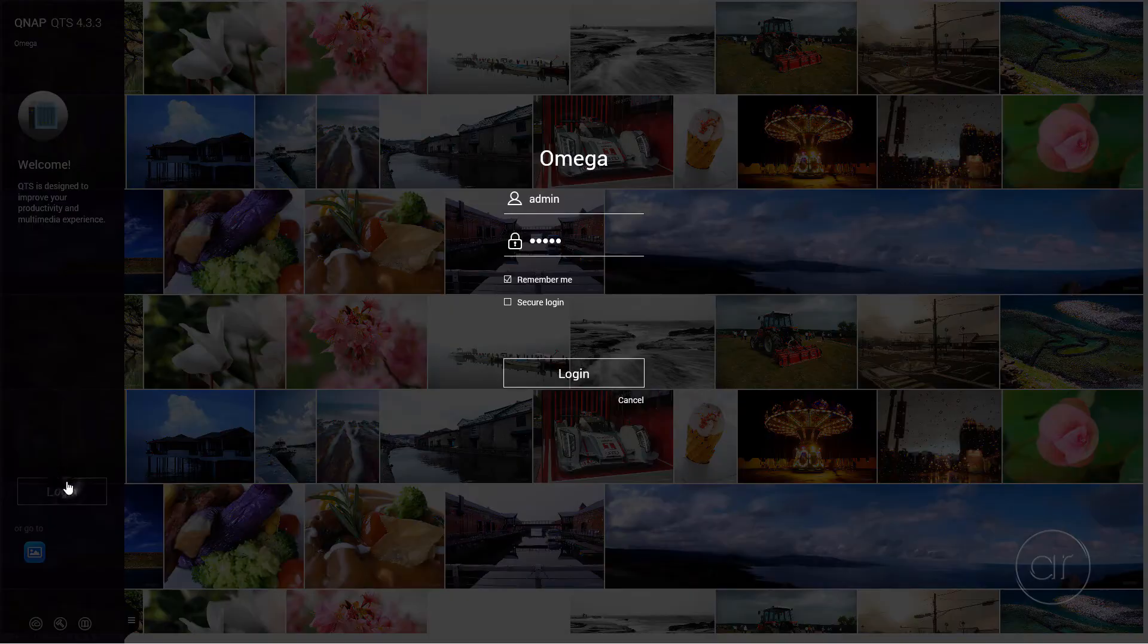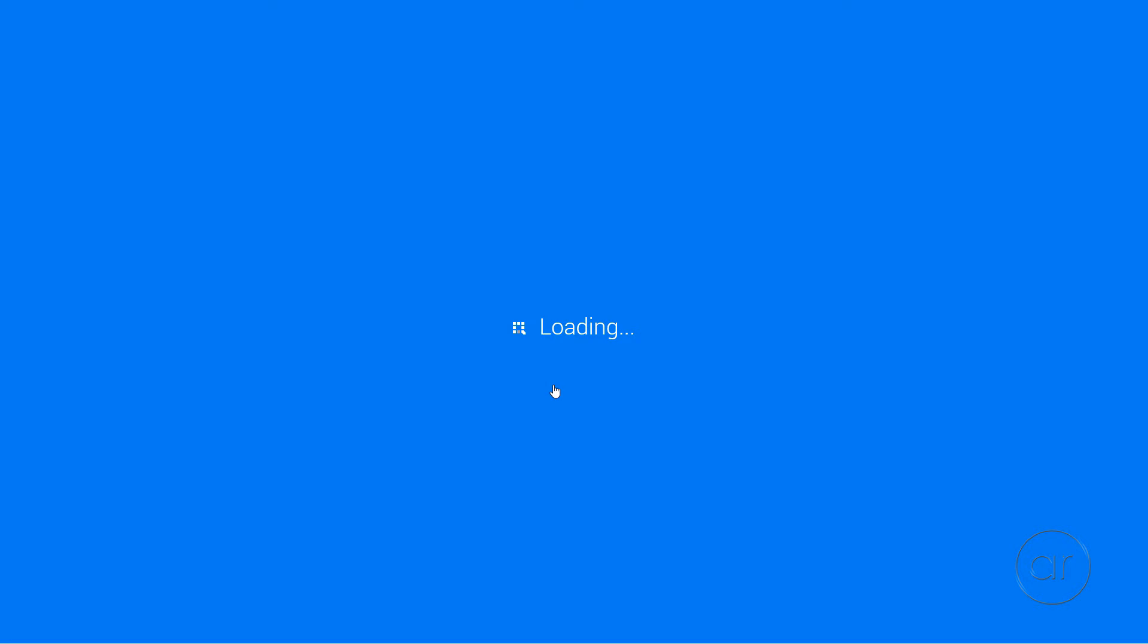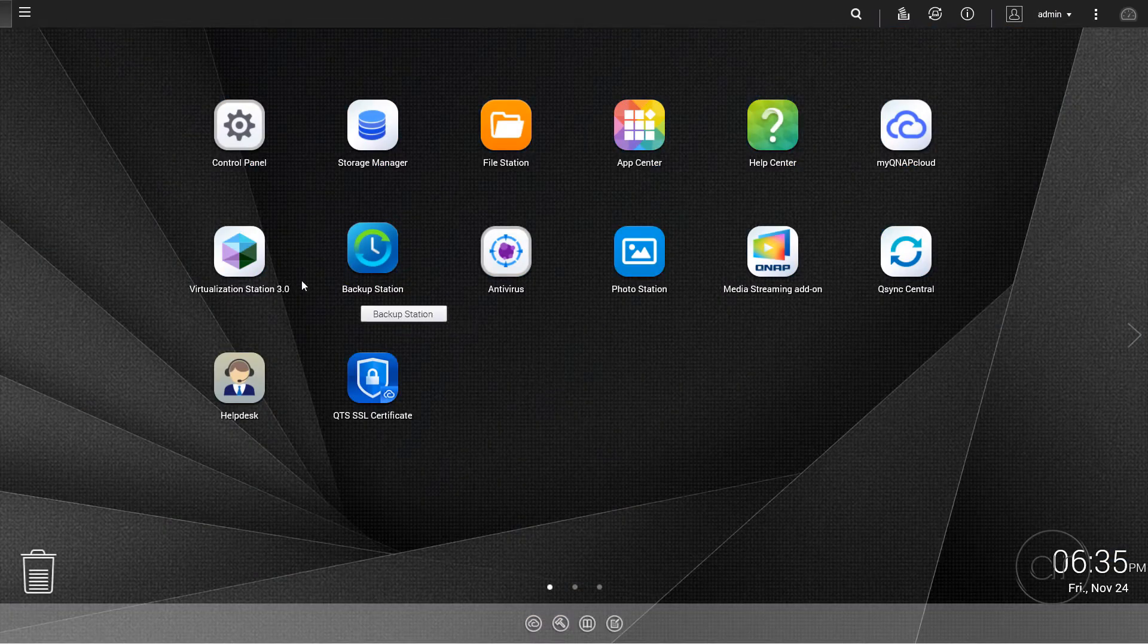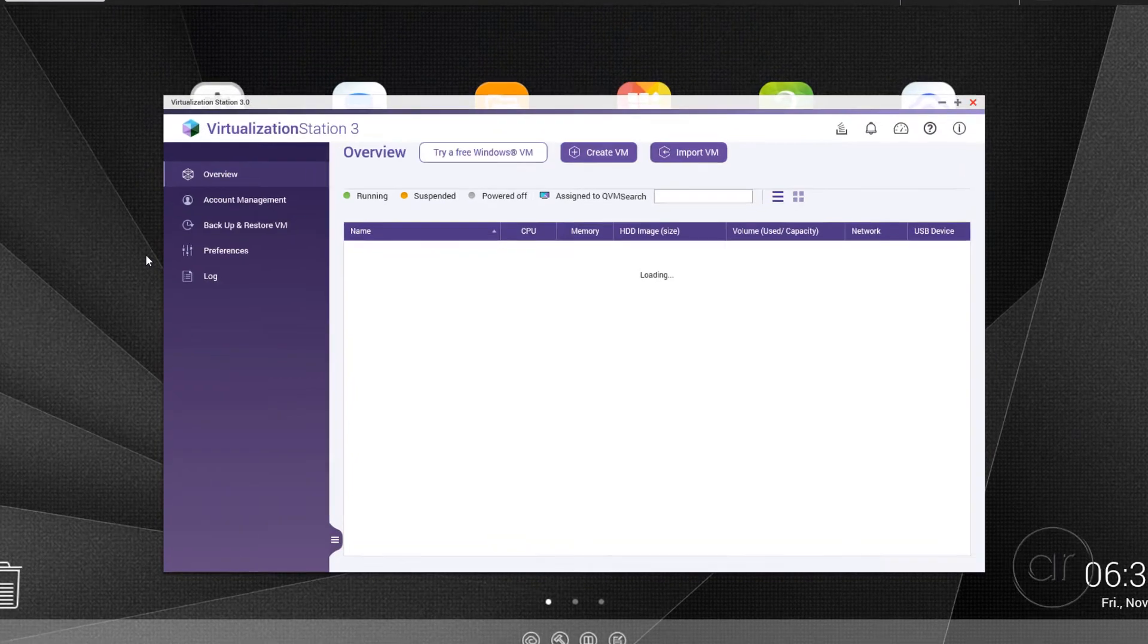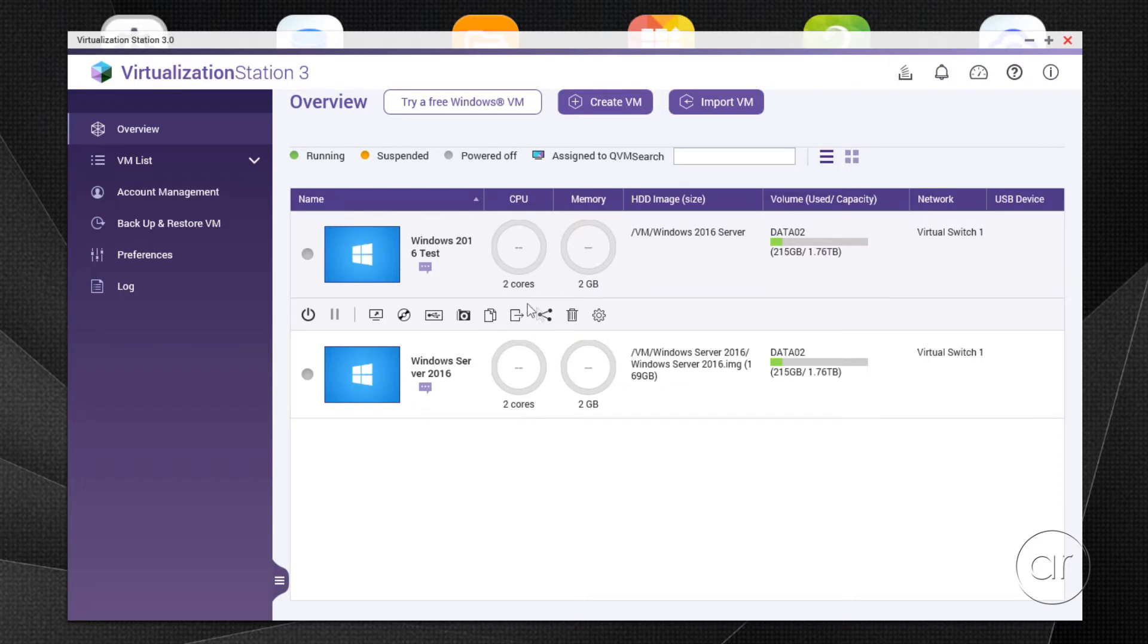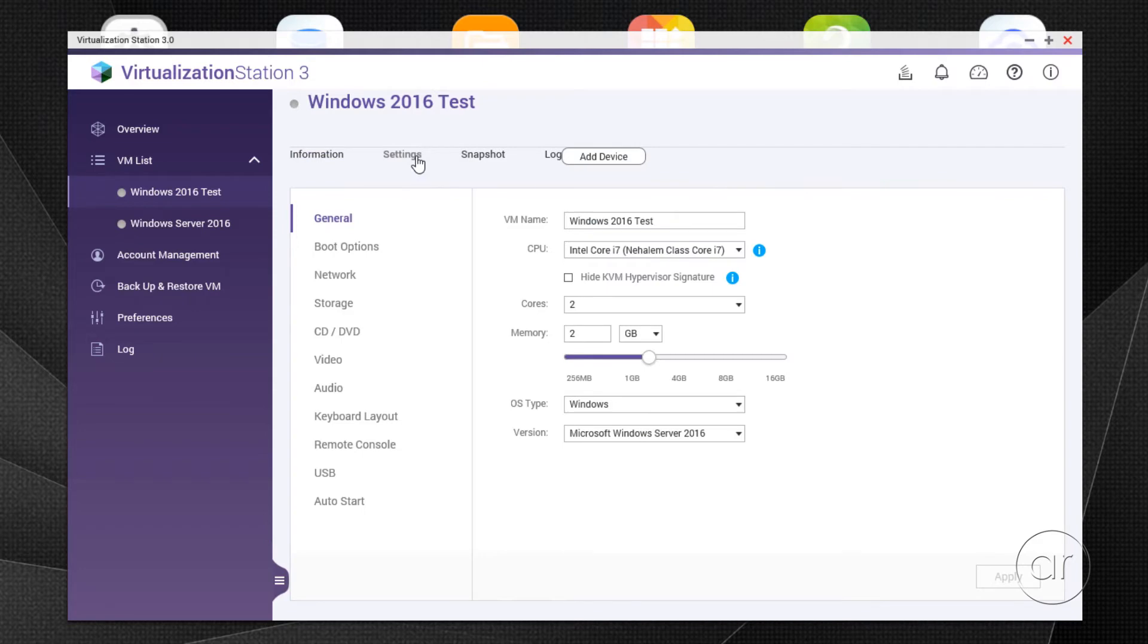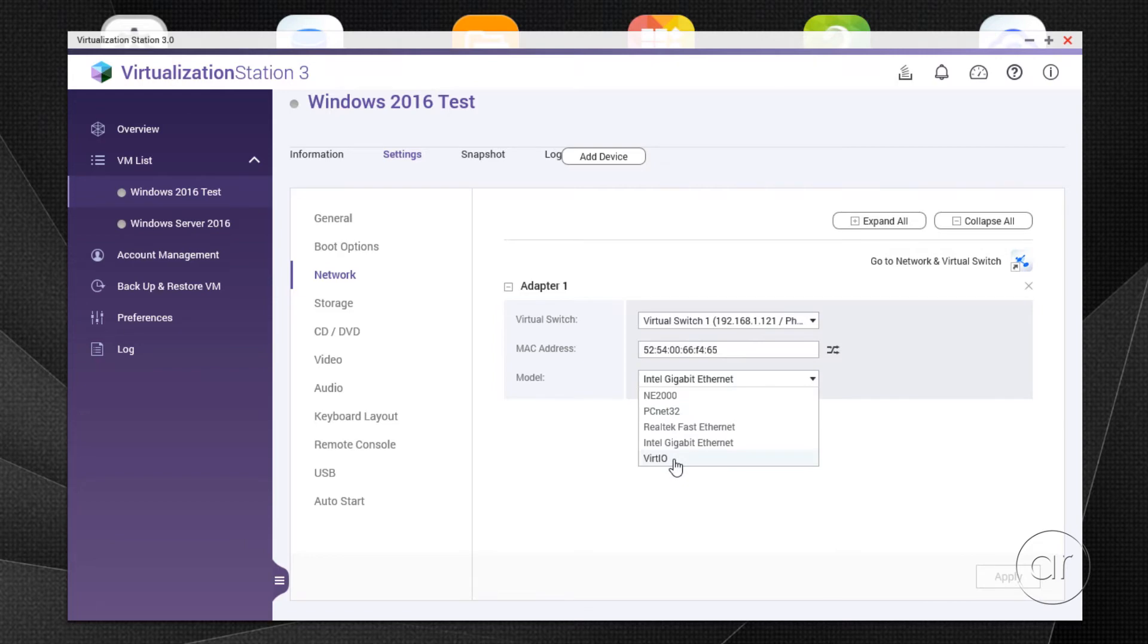What you'll want to do next is log into the QTS operating system. I'll hit Login and enter the system. Open up your Virtualization Station and head over to the VM in which you want to install the virtio drivers. I have two VMs set up, but this first one is what I'm going to use in this tutorial. Click the Settings icon and then tab over to Settings. You'll then want to click over to the Network section. You'll see that it's listing Intel Gigabit Ethernet, which is the emulated driver. When I drop down the box, you'll see virtio listed at the bottom.